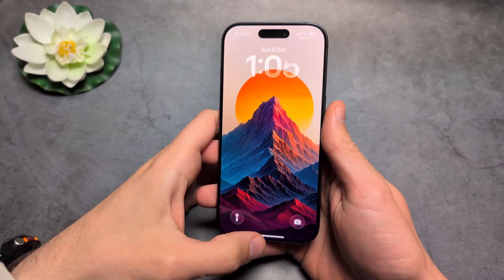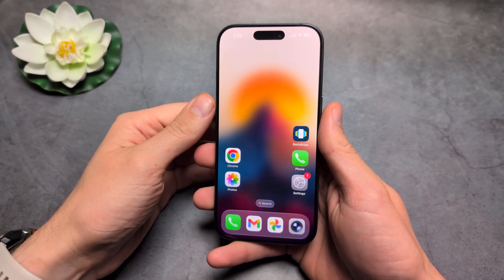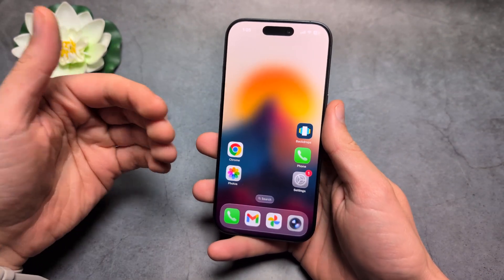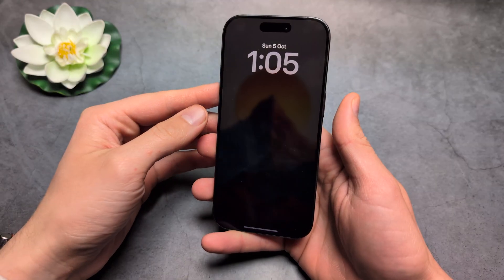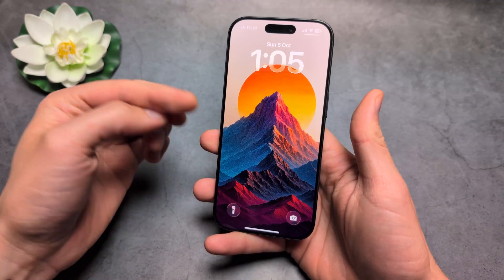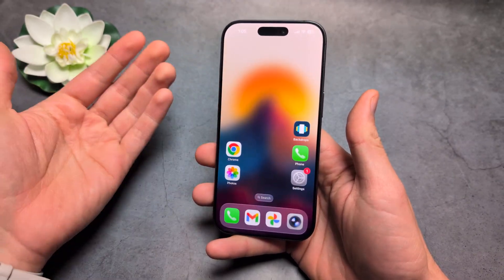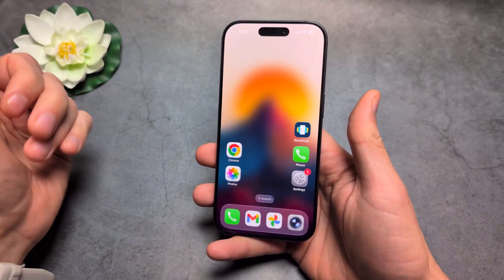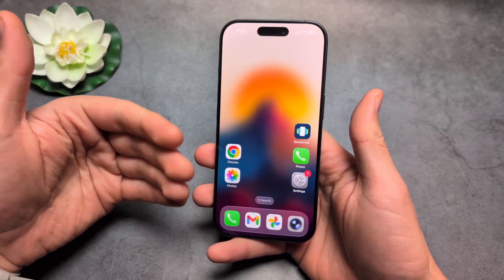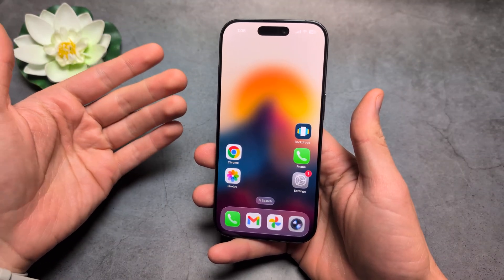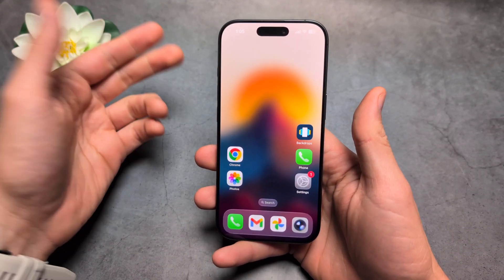Let me show you how to remove the blur effect from your home screen on your iPhone 17 Pro and Pro Max. You see on the lock screen the image looks nice, but on the home screen it's all blurry. By default it looks like this when you change the wallpaper, which is a bit ridiculous.